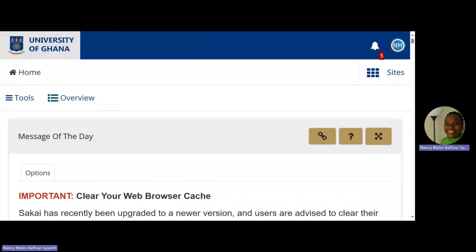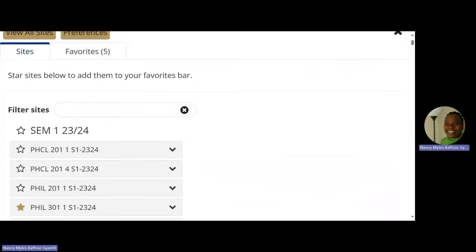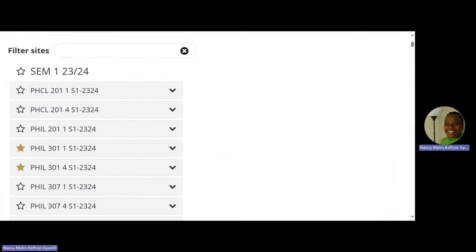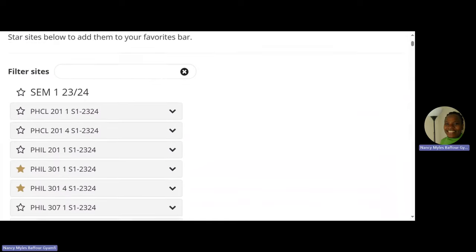If you go to JQB — that big building at the entrance — that building is a lecture hall called JQB. But inside JQB are different rooms: room 22, room 23, room 9, room 14 — some are upstairs, some downstairs. It's the same thing on Sakai. The sites are like rooms within the lecture building. When you select Sites, it shows you the different rooms you will find in that lecture building.